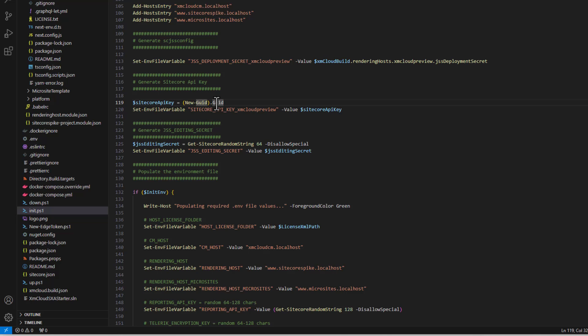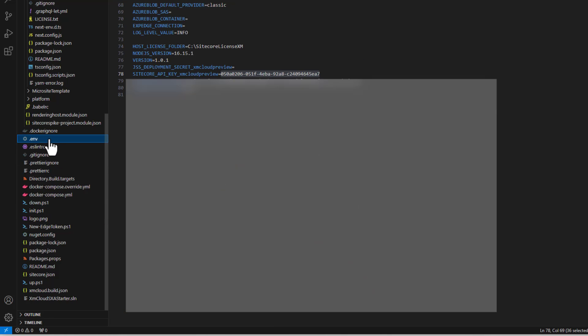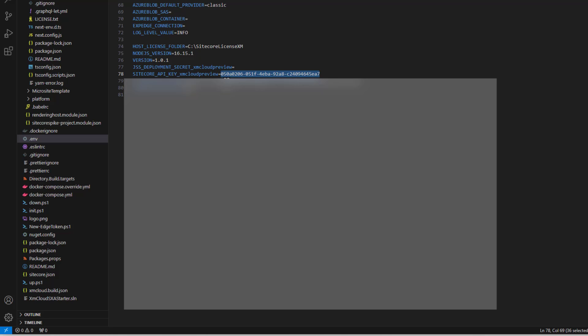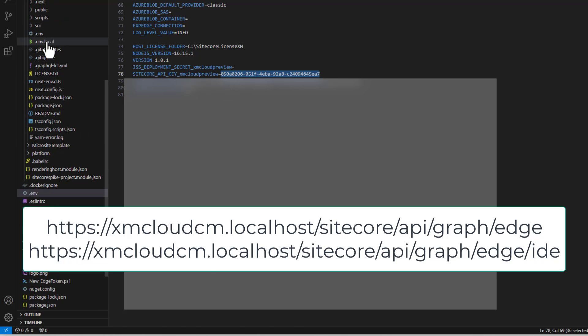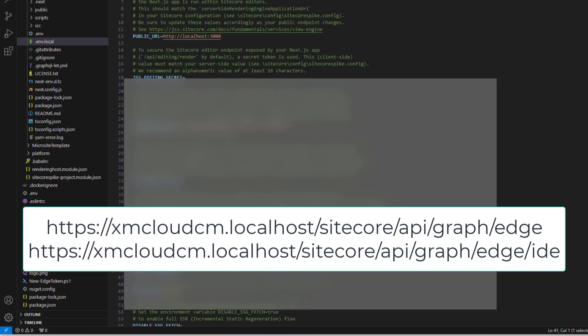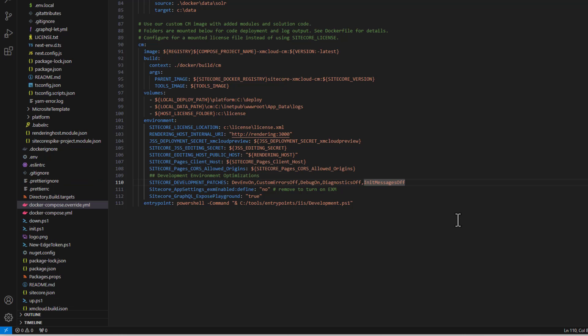You can double check this at line 119 — Sitecore creates the API key, and when you run the up PowerShell script, Sitecore creates this item in your CM instance. So you can find this GUID in your .env file — this is your Sitecore API key to use locally. The local URL structure is typically your XM Cloud CM localhost followed by /sitecore/api/graph/edge. If your GraphQL queries are not working locally, check your docker-compose override file and confirm that SITECORE_GRAPHQL_EXPOSE_PLAYGROUND is set to true.